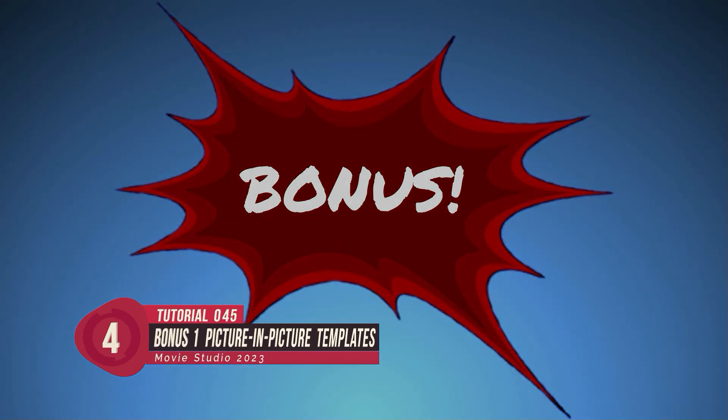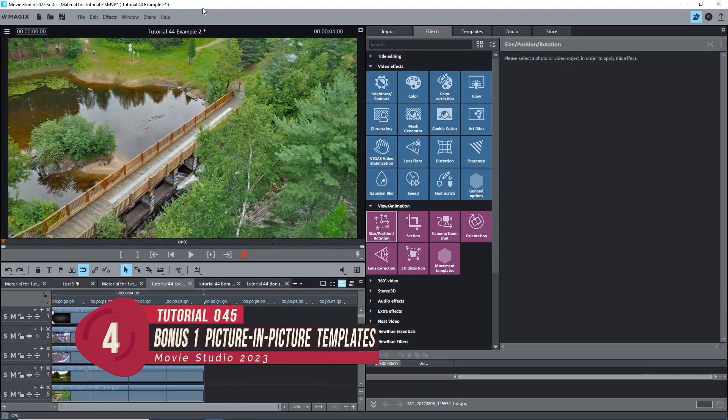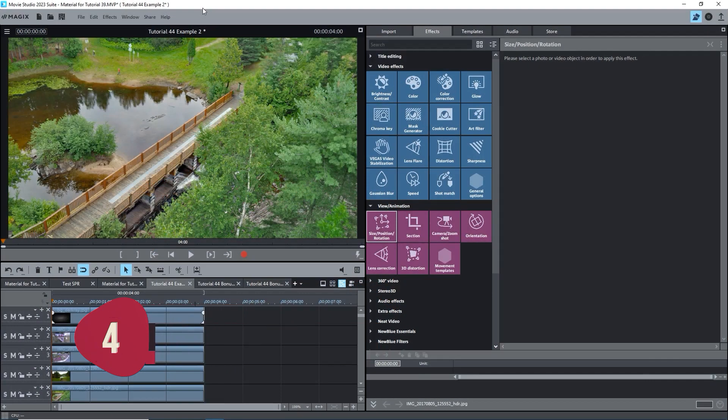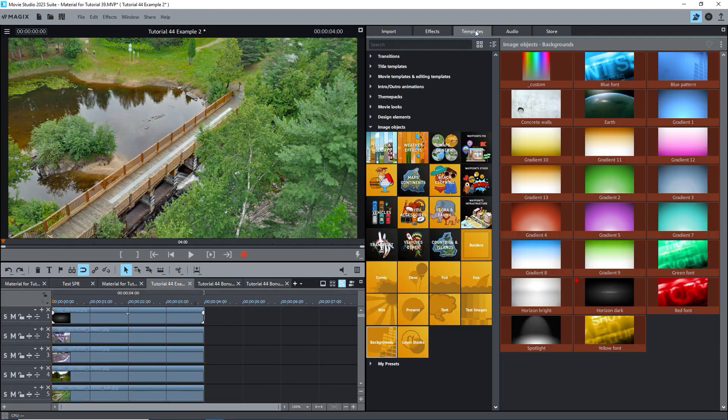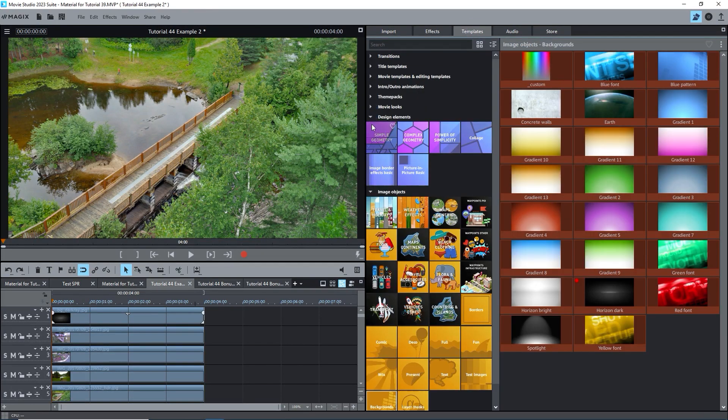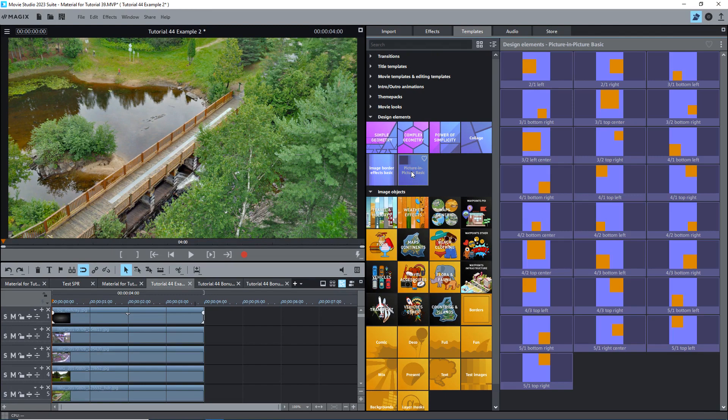Now that you know how to use these effects manually, there are some templates under Templates, Design Elements, Picture-in-Picture. Looking at the icons will give you a good idea as to what they do.